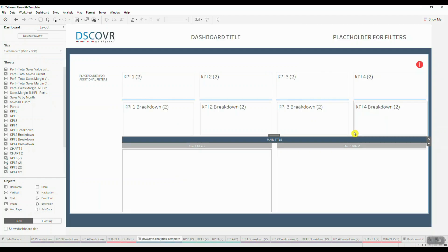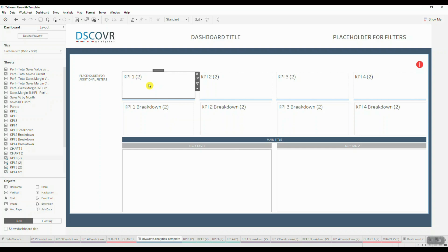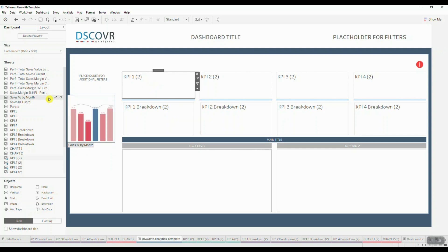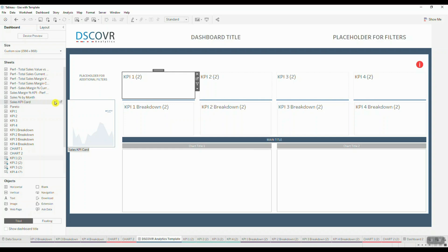And now I can actually go ahead and click on these elements and swap them with the sheets that I want to use inside my template. In this case, I'm looking for my sales KPI card and I'm going to click on swap sheets to add it to my dashboard.